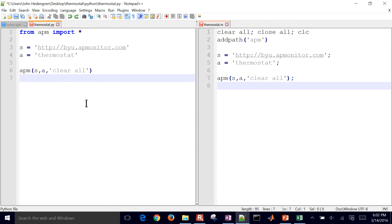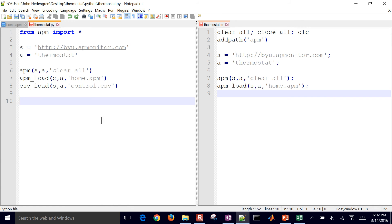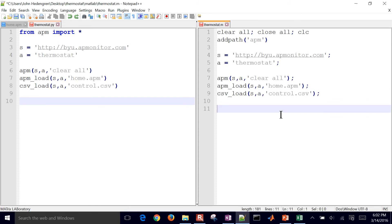And then I'm going to load my home.apm. And here as well load my model file. And then next thing I'll do is load a data file. Now this is going to be a control.csv file, and on here as well, csv load.